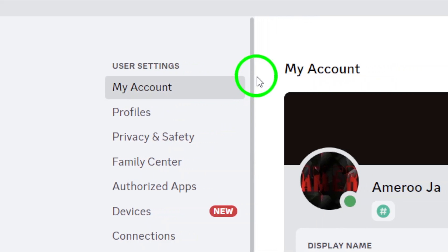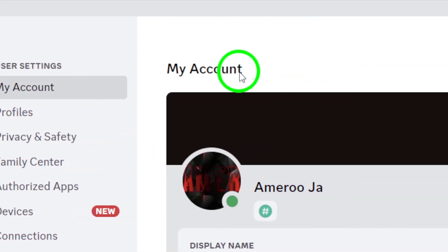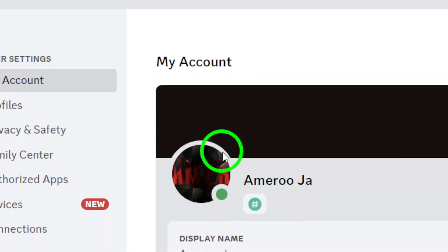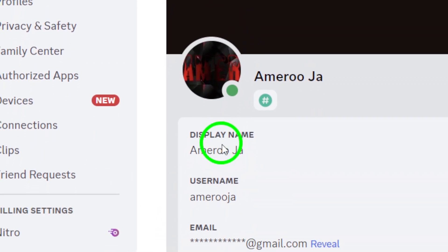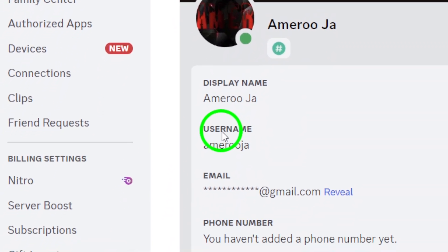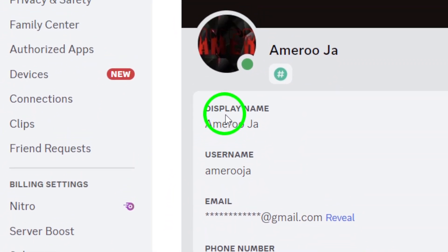Once you're on the My Account screen, look for the middle section. Here you'll spot an edit button right next to your display name.